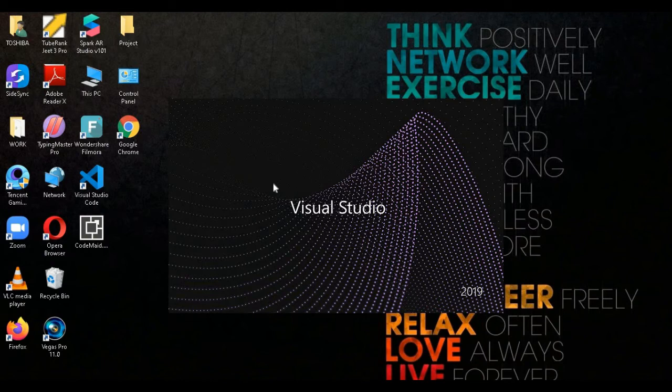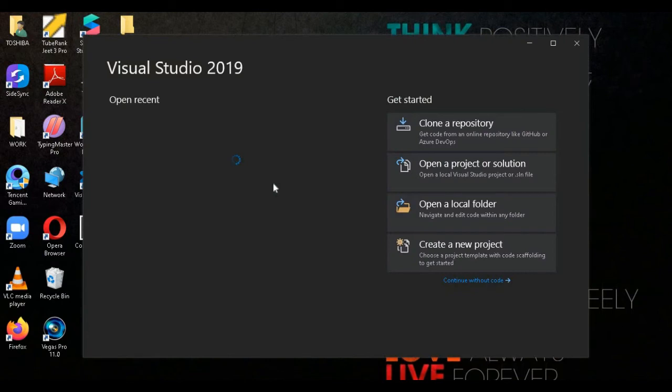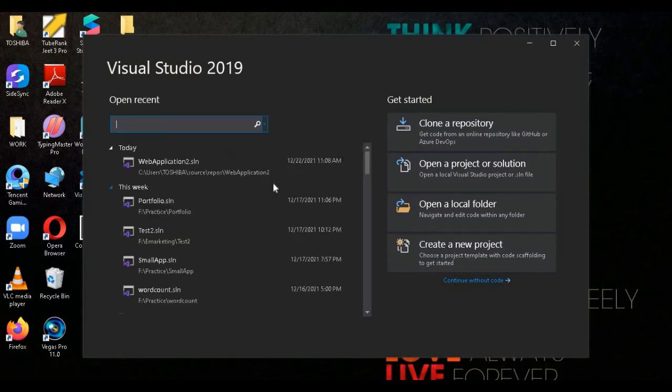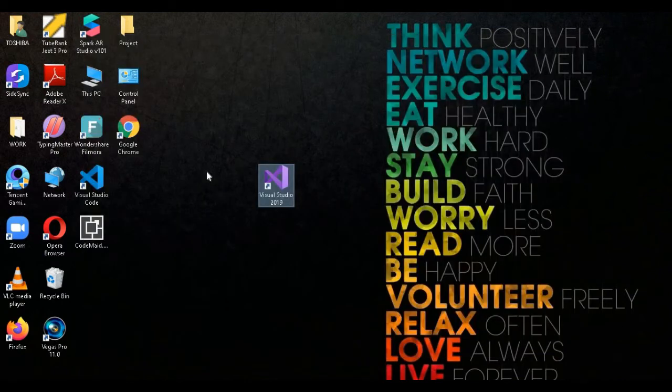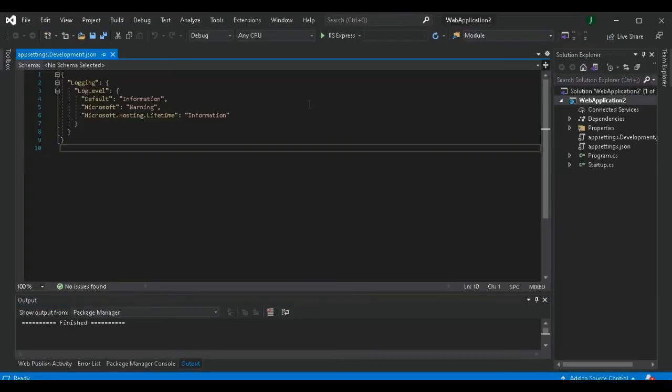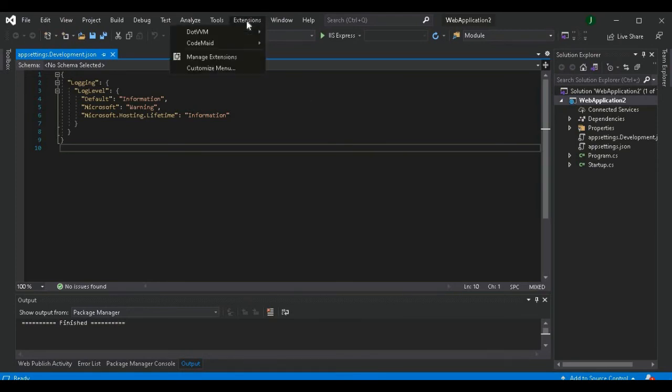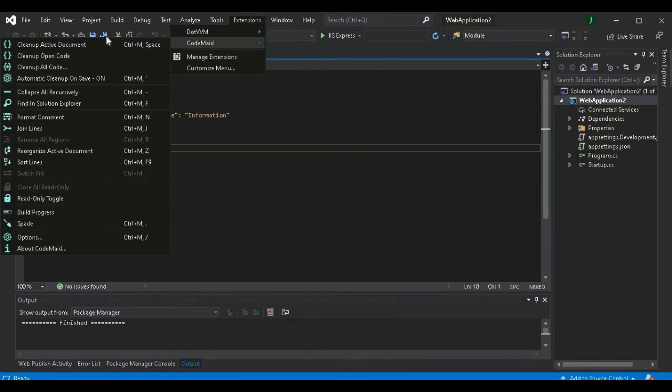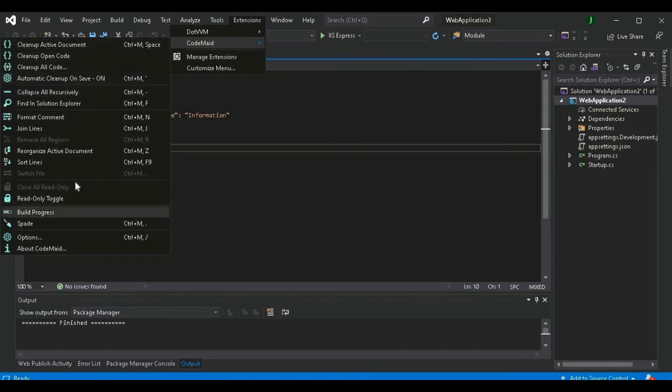But we have to make sure to uncheck that box of automatically update. So we select any project. Now you can see it is installed. Now you can see it is loaded. Click on Extension, CodeMate, and now you can see all the options here.